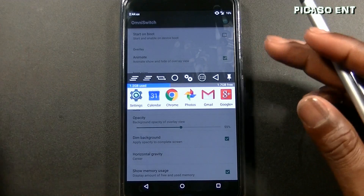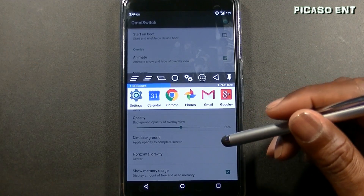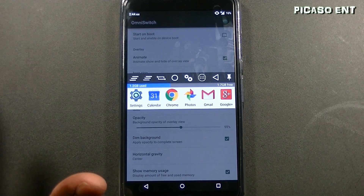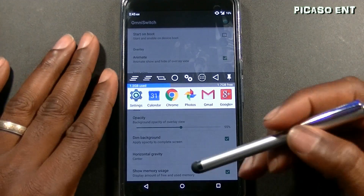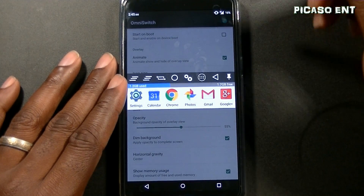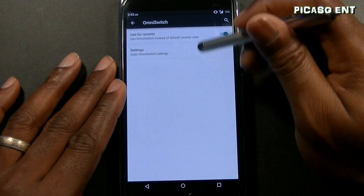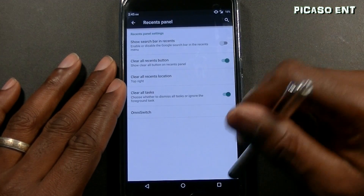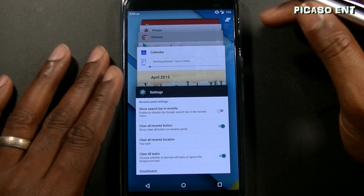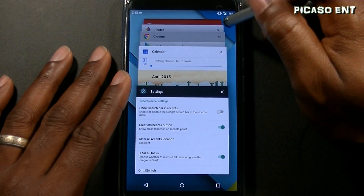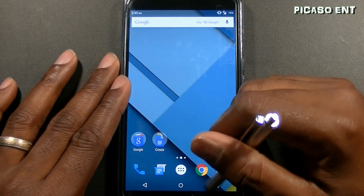OmniROM was one of my favorite custom ROMs — I'm waiting to see them upgrade to Lollipop. I've done reviews on OmniROM in older videos. I'm actually going to stick with the original Lollipop recents because I love the card style. Also in custom ROMs you can just swipe and clear everything at once — you don't have to dismiss each app individually.